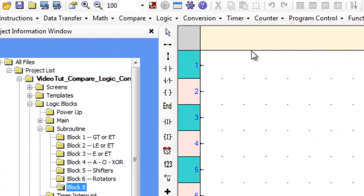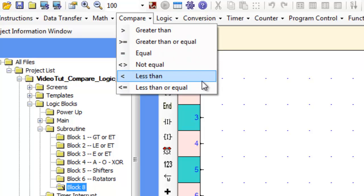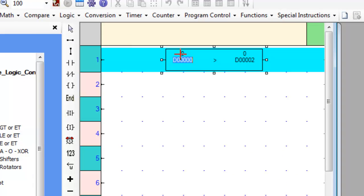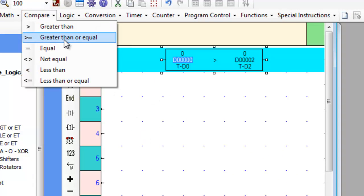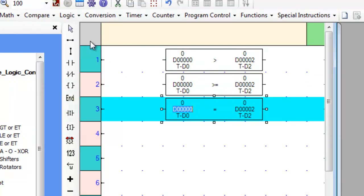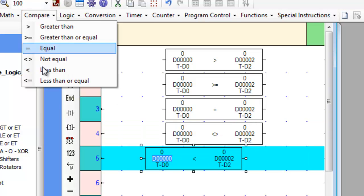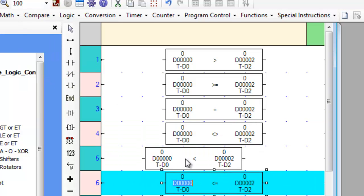First, let's scroll over to an empty subroutine and examine where these operands are located. Hover over the Compare tab — these are the operands that we will be covering in this tutorial. Now let's place each one on the screen and see what they all look like. Let's place the greater than instruction, then the greater than or equal to, then the equal to, the not equal to, the less than, and lastly the less than or equal to instruction.